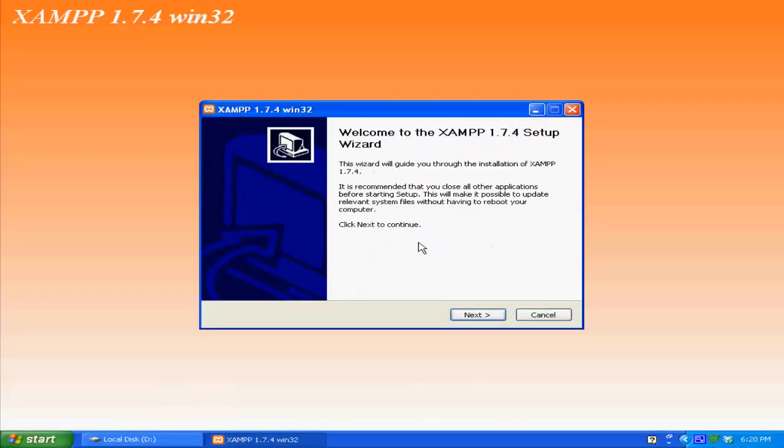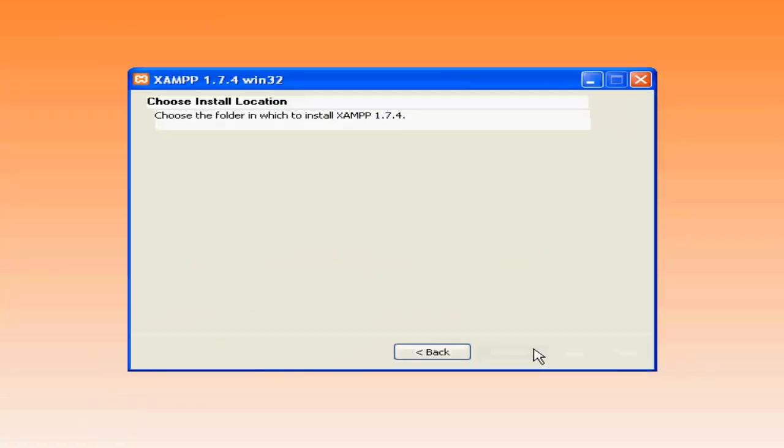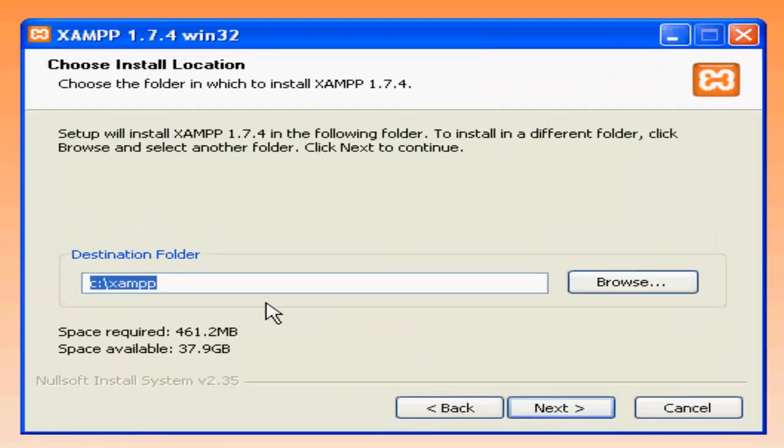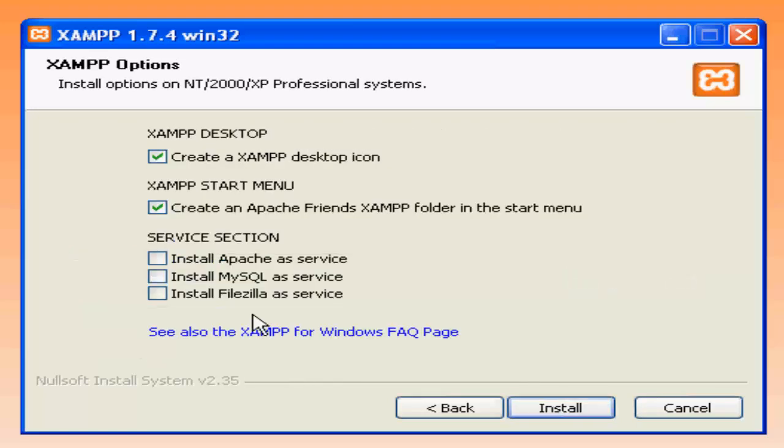You can select your preferred language option over here, click next, choose the destination folder. It shows the space required and space available, go next. Installing Apache and MySQL are necessary because if you want to use PHP, then they are needed.